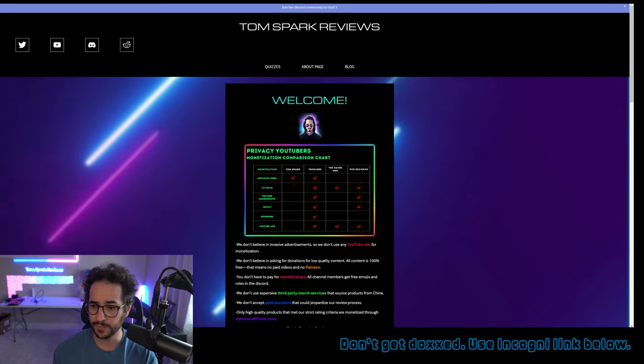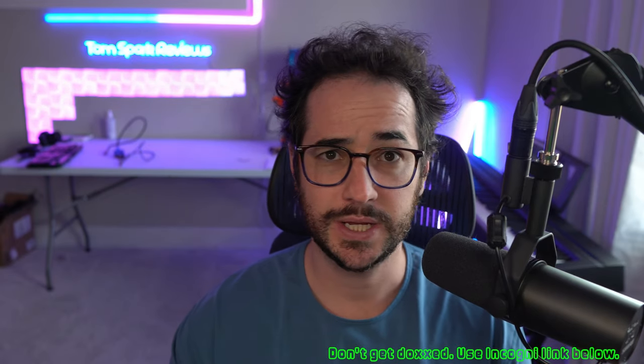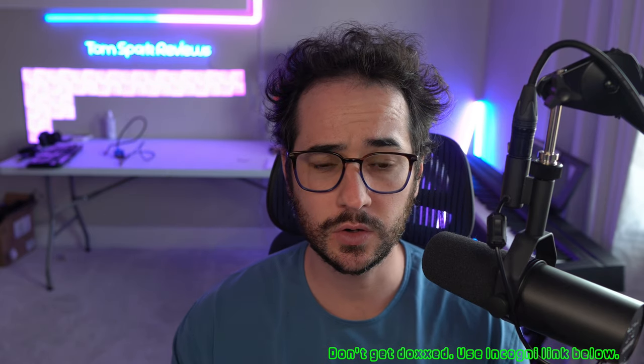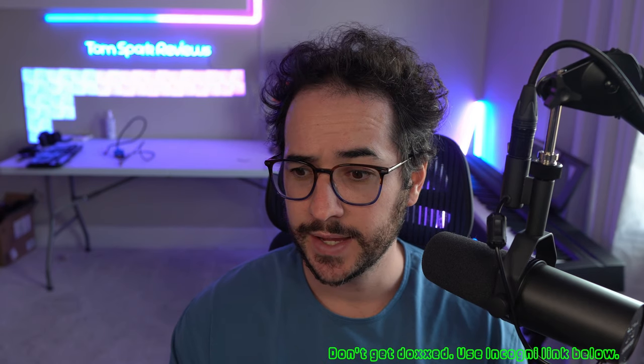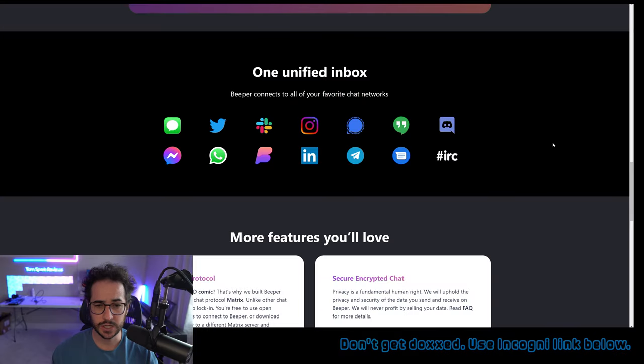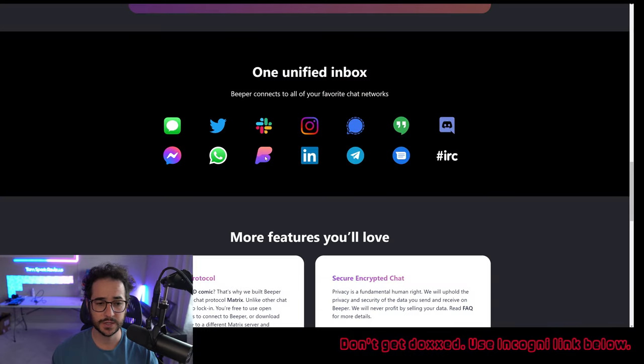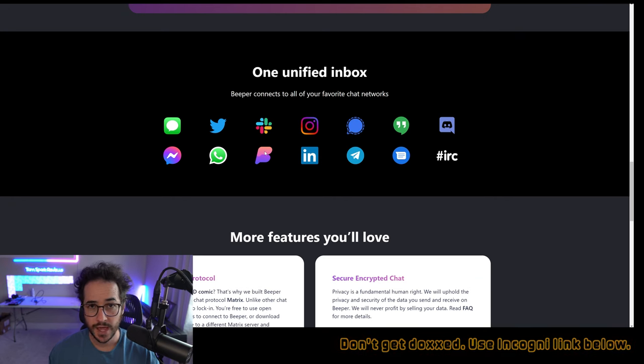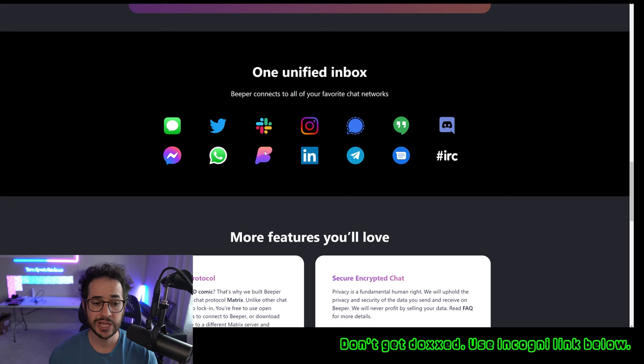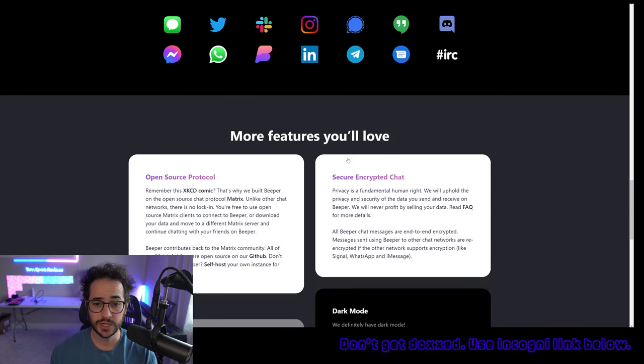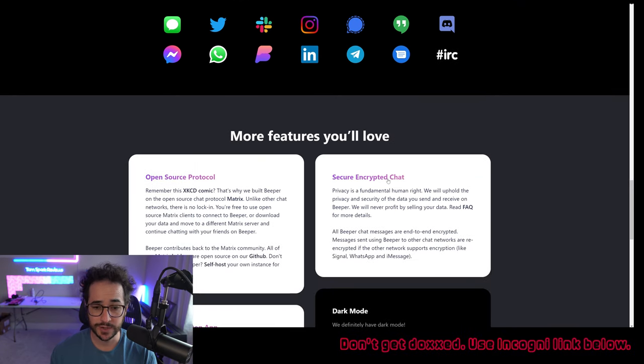The cool thing about Beeper is that you can pretty much use any messaging application in it, whether you want to use iMessage, Discord, Signal, Slack, Instagram message for some reason, if you wanted to. It has a ton of different app integrations. And the cool part is it's open source, securely encrypted, and...